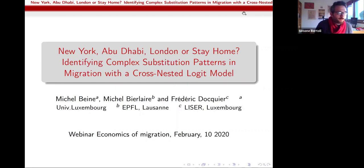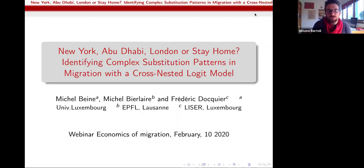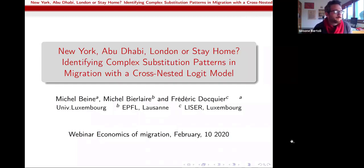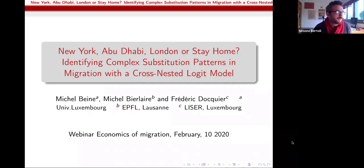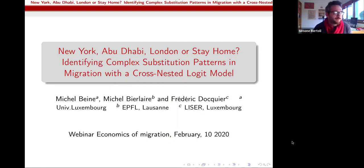I will be chairing today. It's my pleasure to welcome Michelle Main and Frédéric Docquier, two of the organizers of this online seminar series. They are going to present a joint work with Michelle, who is not online with us today. When I was a PhD student I studied their papers, as did many of us here today, so it's truly a pleasure to have both of you presenting your recent work. Michelle, the floor is yours.